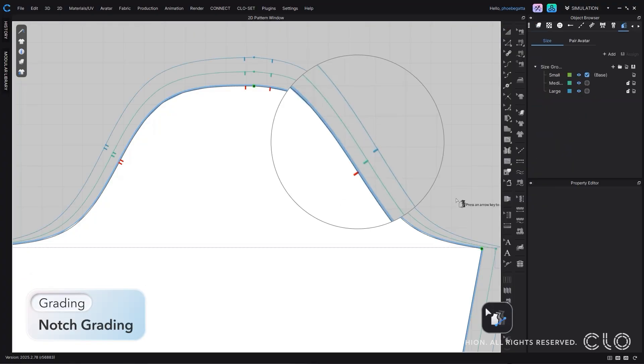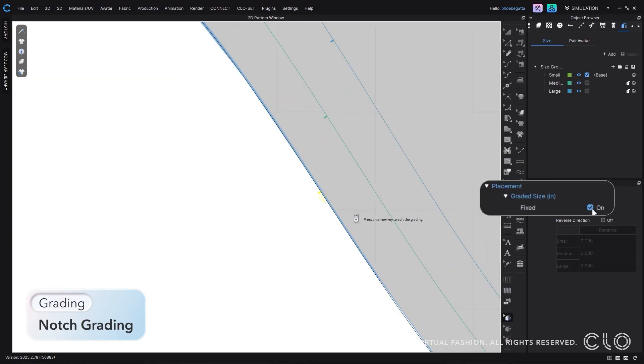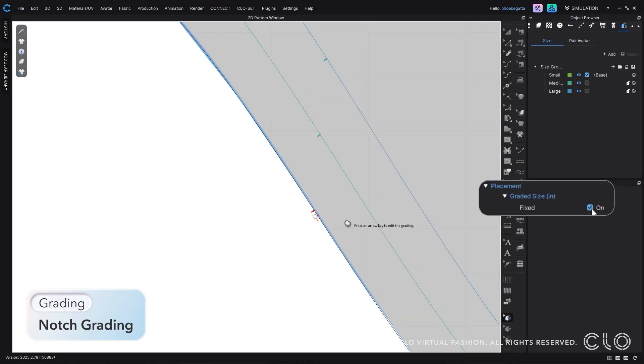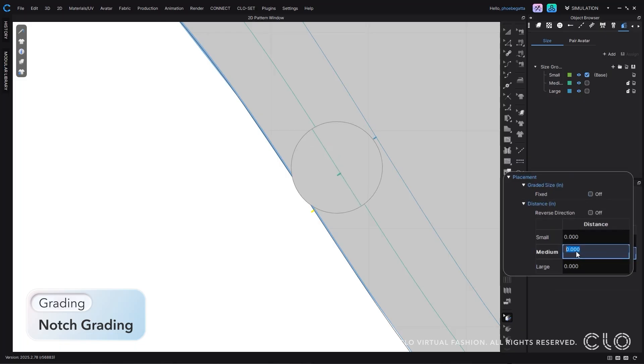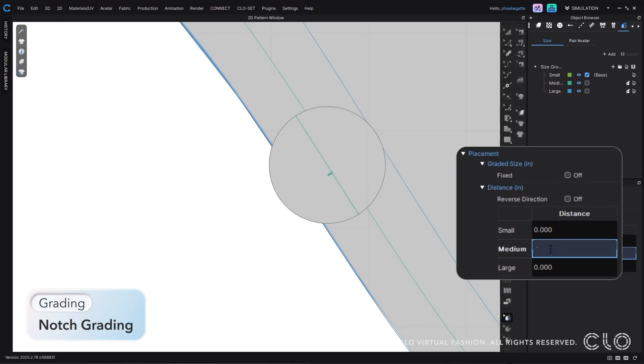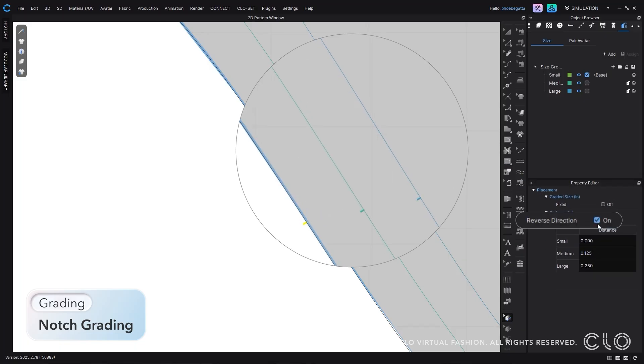We've updated our notches to be more precise for graded sizes. Now, when you turn on grading, you can see all of your notches across all of your graded sizes at once, and you can control the placement of the notches for each size.